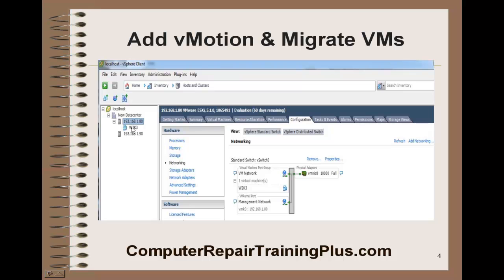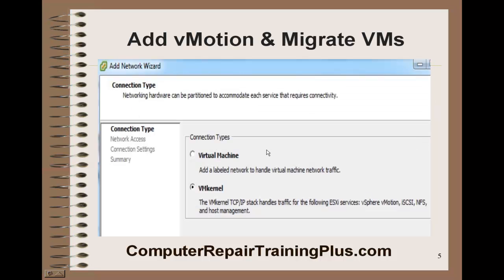First thing we're going to do is go to the Configuration tab and select Add Networking. This is where we'll be creating the new network for vMotion. Selecting Add Networking, we get this window, and we're going to select the VM Kernel. VM Kernel is going to be needed for our vMotion, so go ahead and select that.